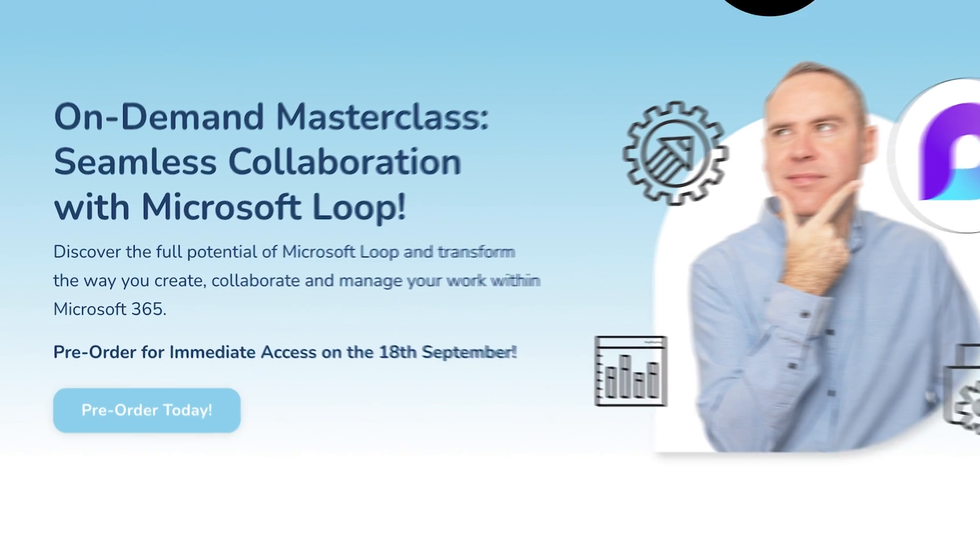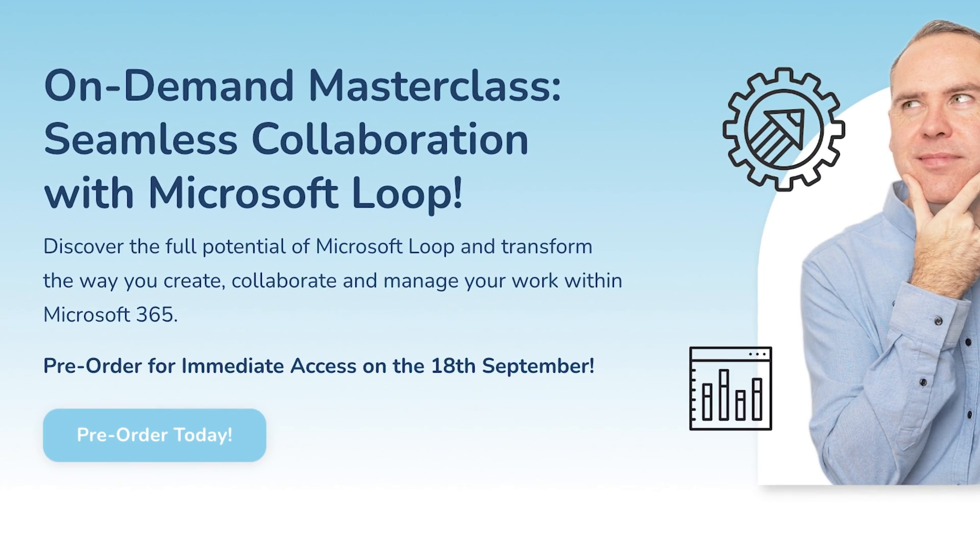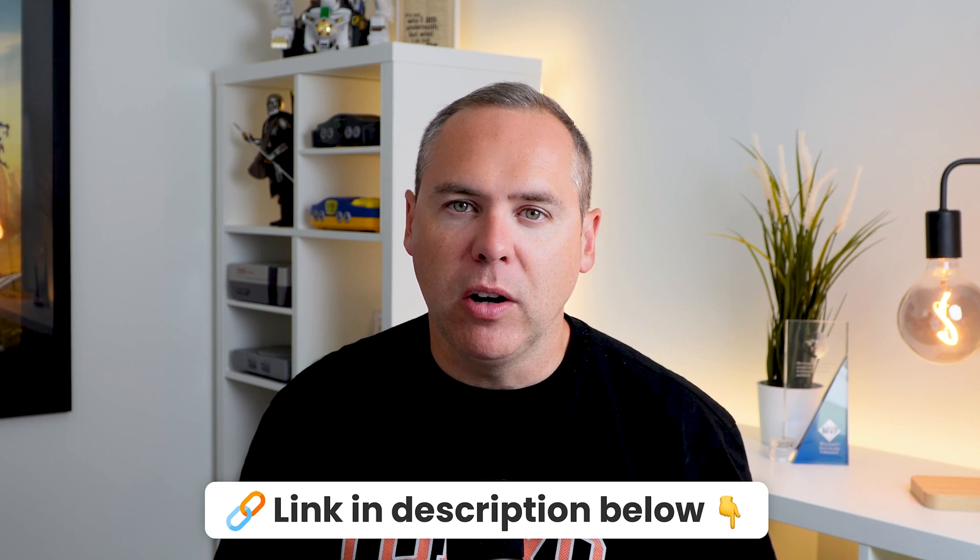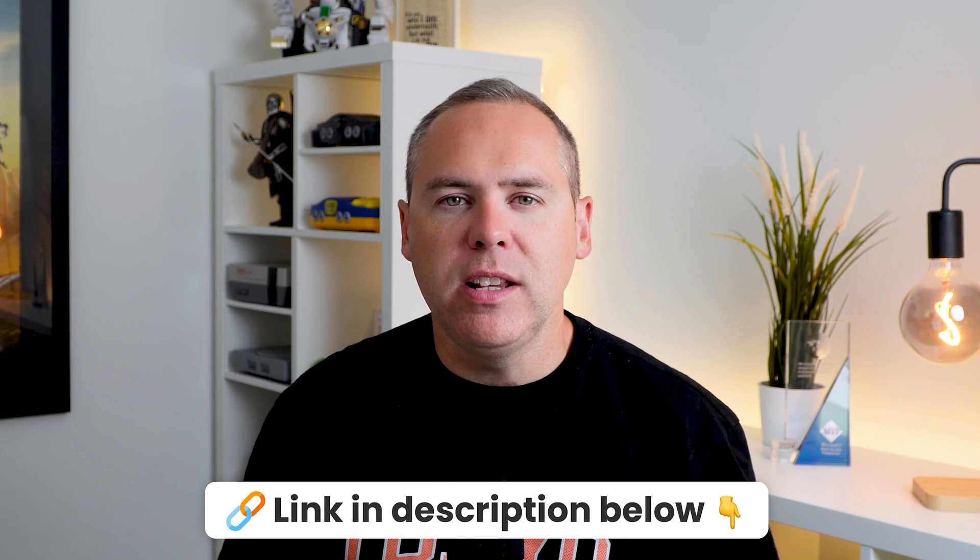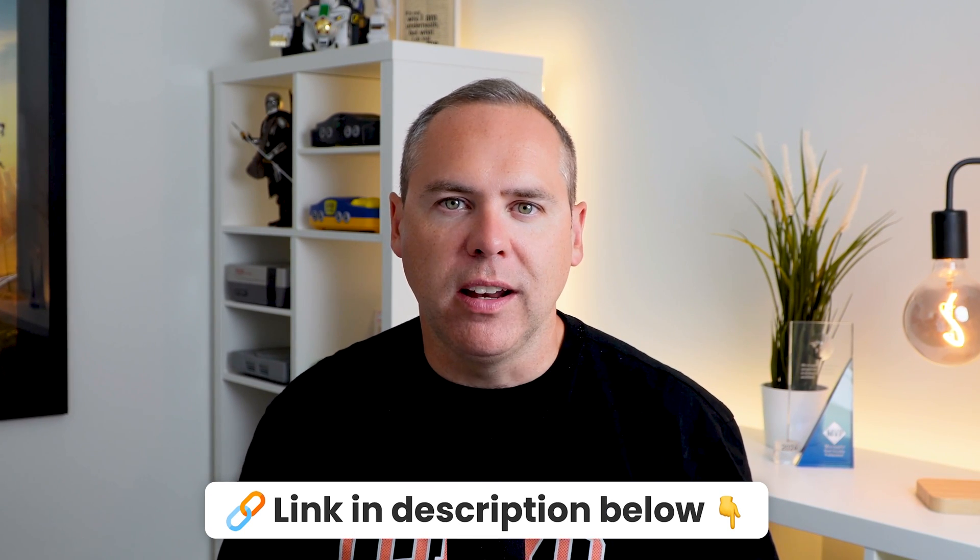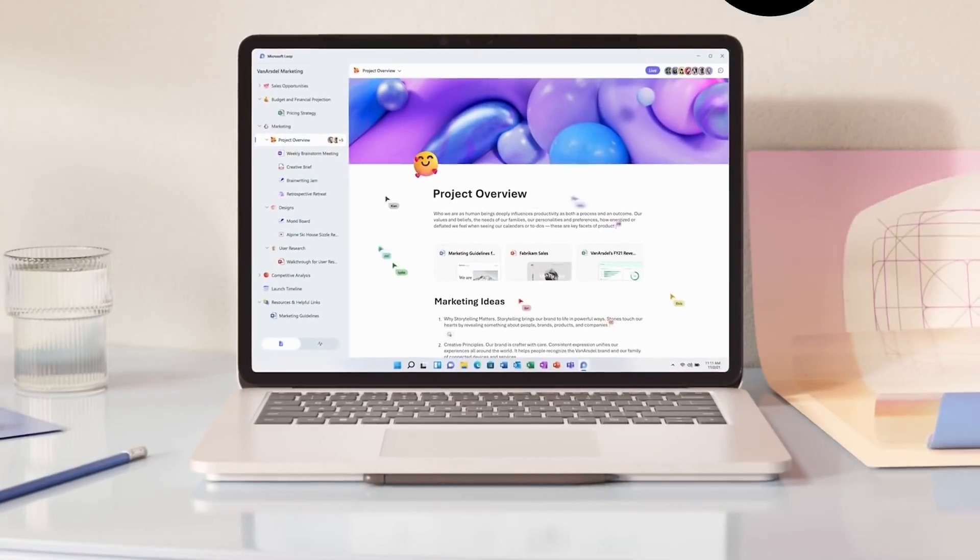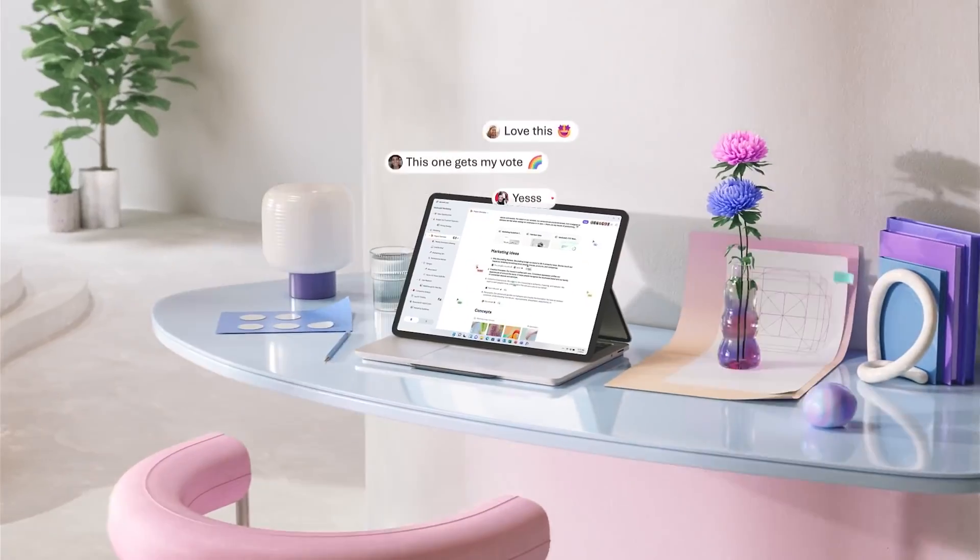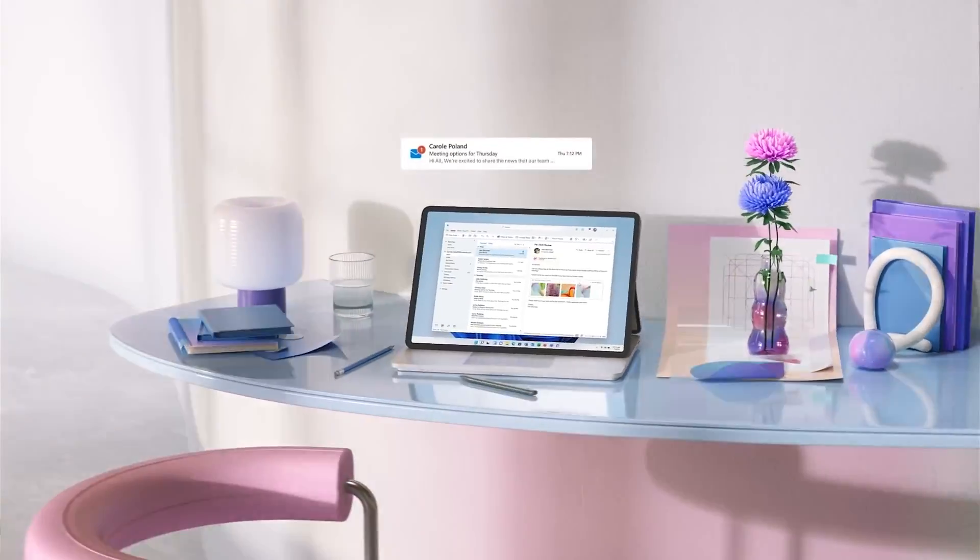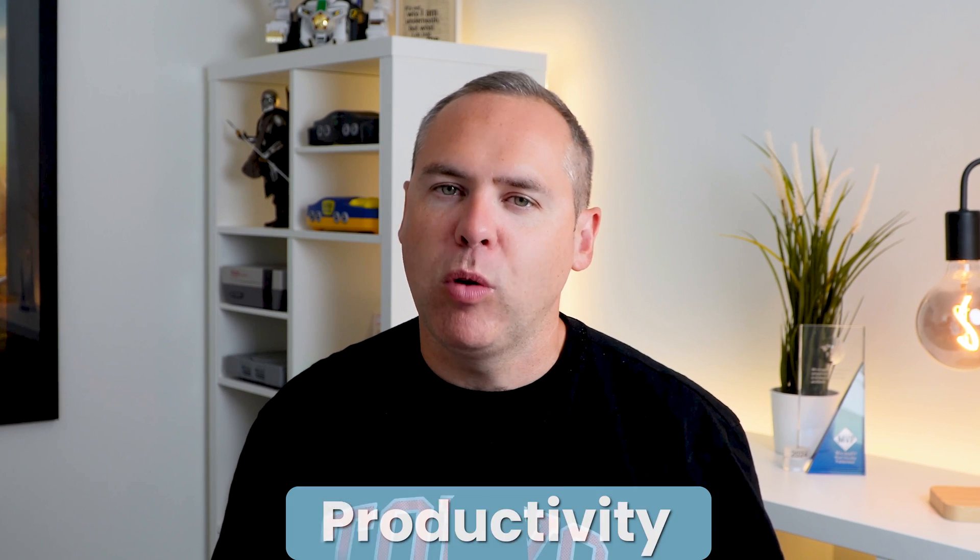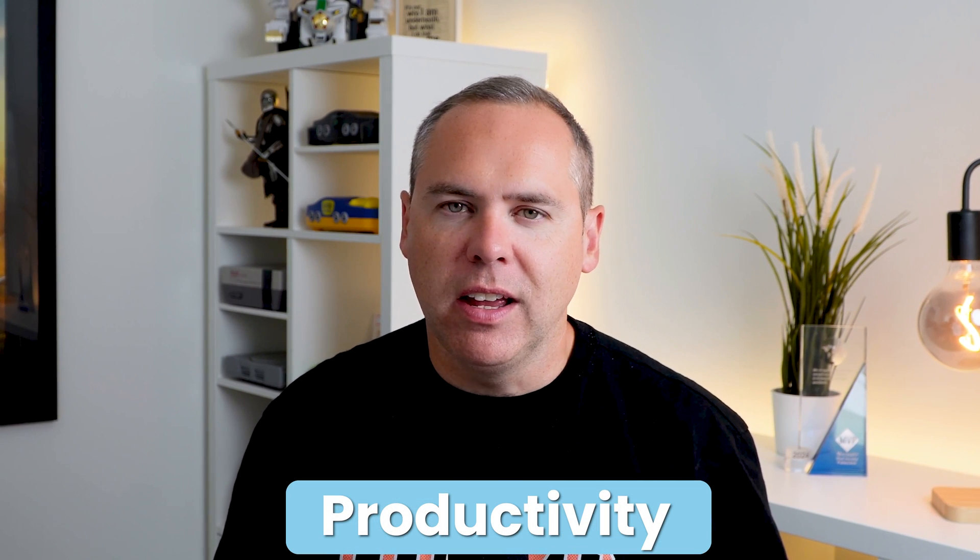You can either access an on-demand masterclass that we have available today via the link below or you can get in touch and have some live training for Microsoft Loop, showing you how to use Loop in the best possible ways and how it can aid collaboration and productivity for both you, your business, and your team.